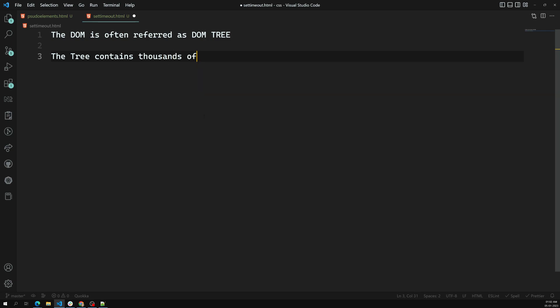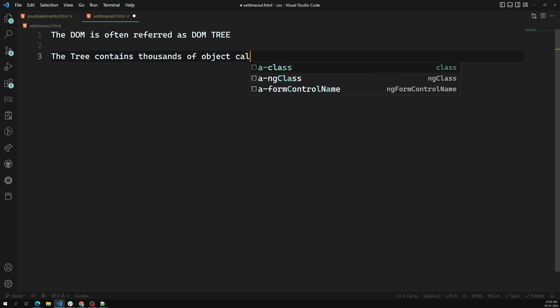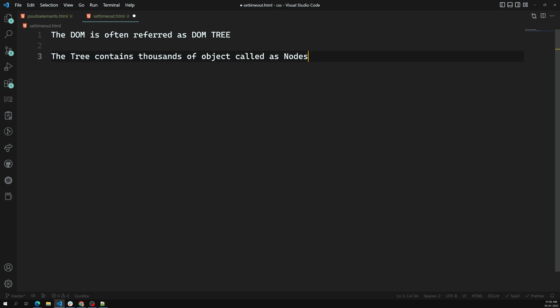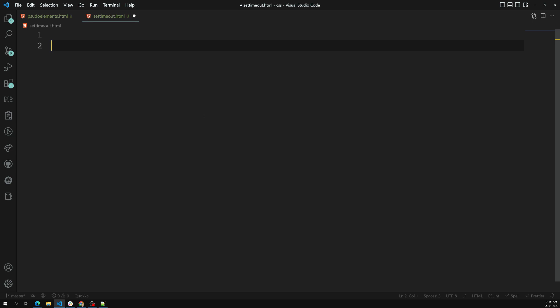The DOM tree contains thousands of objects, and these are called nodes. These are the branches — we call them nodes. You can literally think of it like a real tree: the trunk is referred to as the DOM, and the branches and all those things we can call nodes. We'll discuss about these nodes in the coming videos, but for now, the DOM is referred to as a DOM tree and the tree contains thousands of objects called nodes.